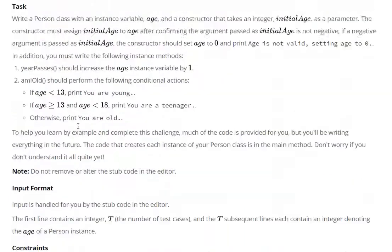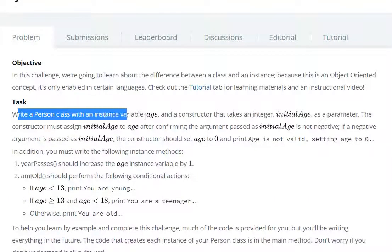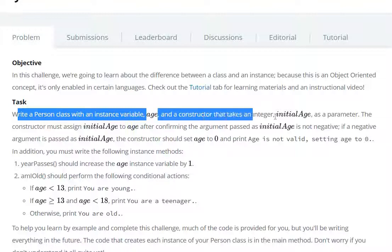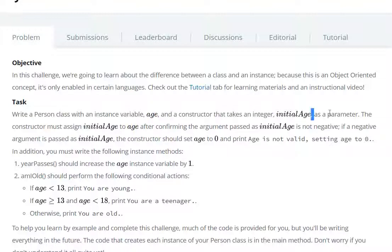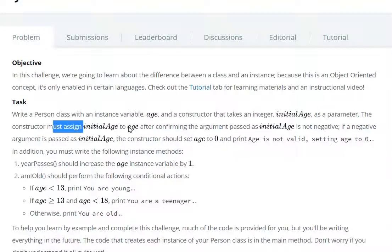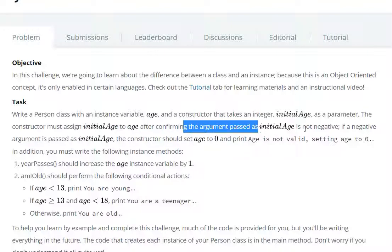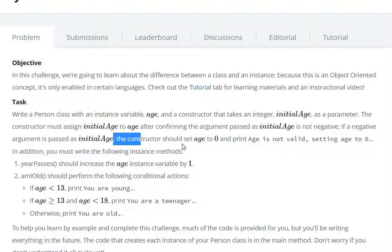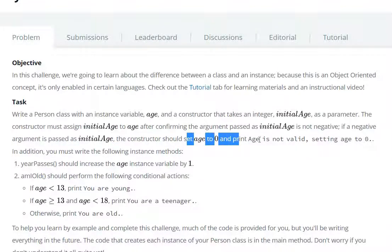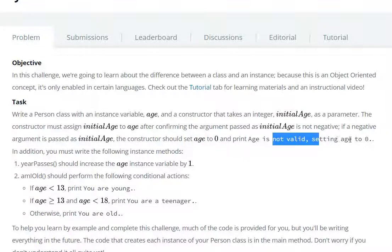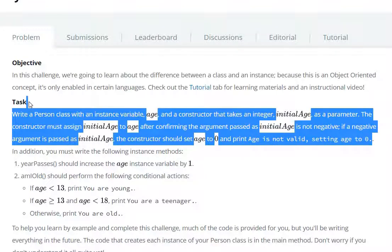Yaha pe task diya hua hai poora karna hai: write a Person class with the instance variable age and a constructor that takes an integer initial age as a parameter. The constructor must assign initial age to age, confirming that the passed initial age is not negative. If a negative argument is passed as initial age, the constructor should set age to 0 and print 'Age is not valid, setting age to 0'.